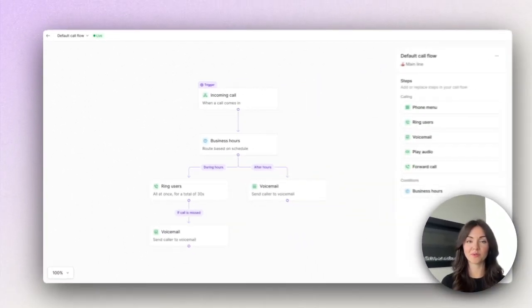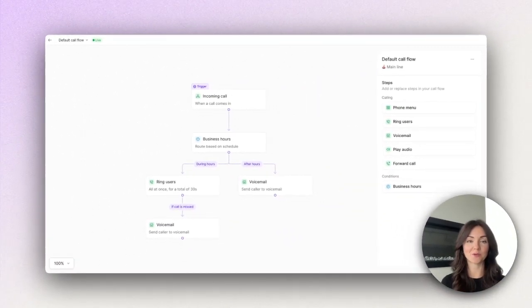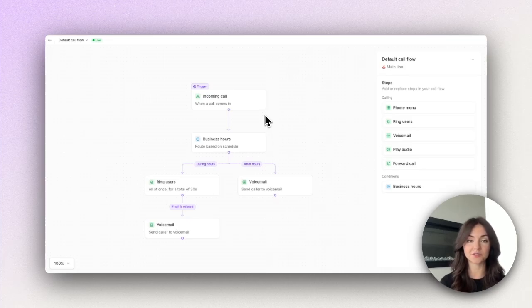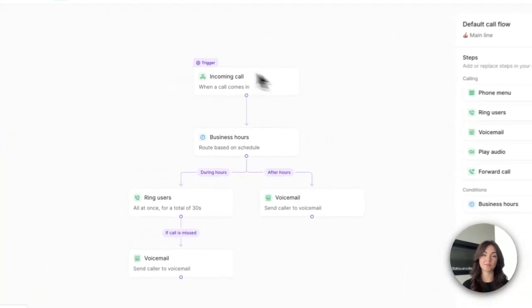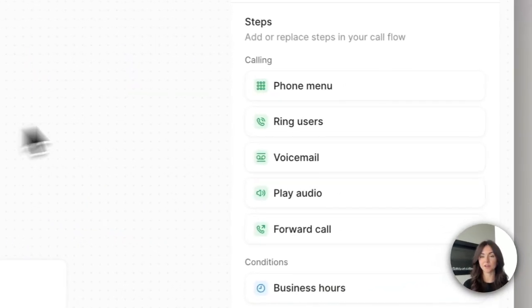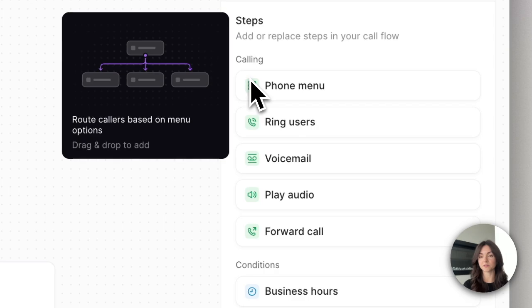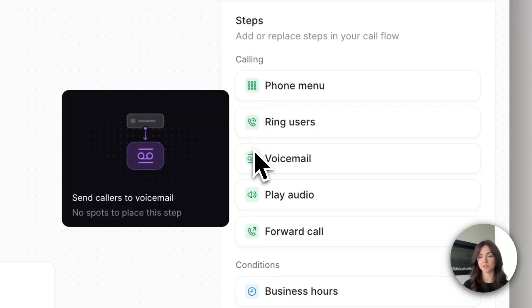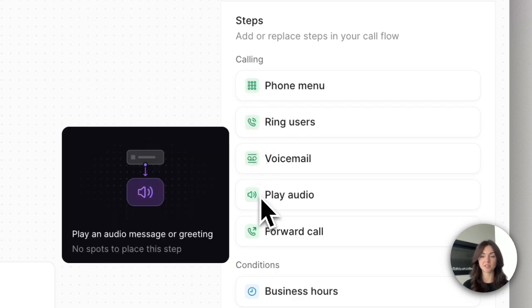Let's check out some of the new features that are available for you right away. When you open the new call flow builder you'll notice that it's much easier to preview your call routing from end to end during and after hours. Now let's introduce you to the new setup. On the main canvas here you can see your full call flow setup, and over here on the side panel you'll see all the steps that are available to you so that you can customize your call flow based on your business needs.